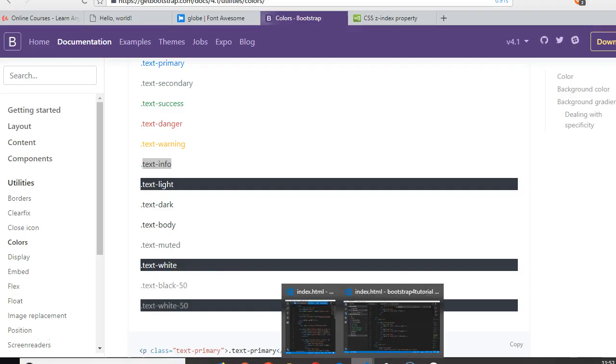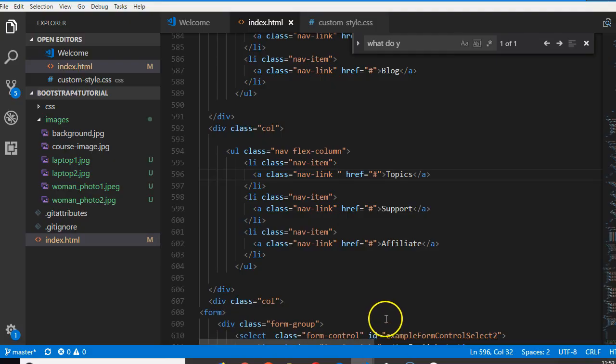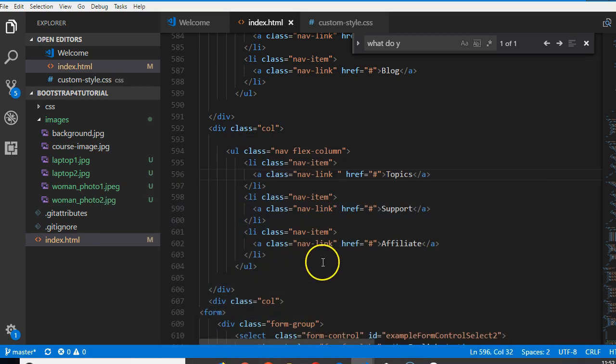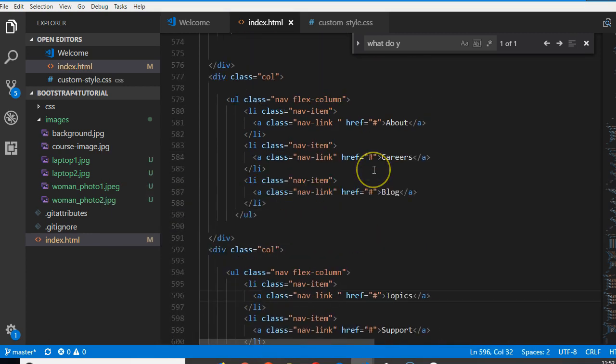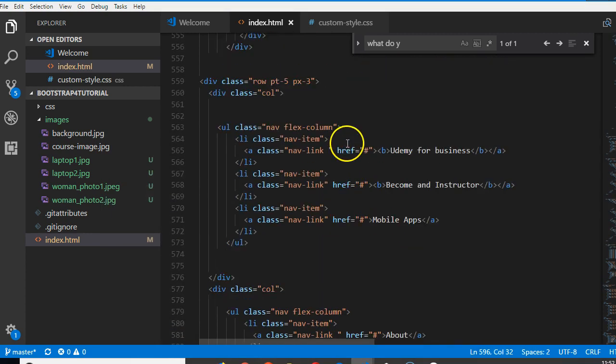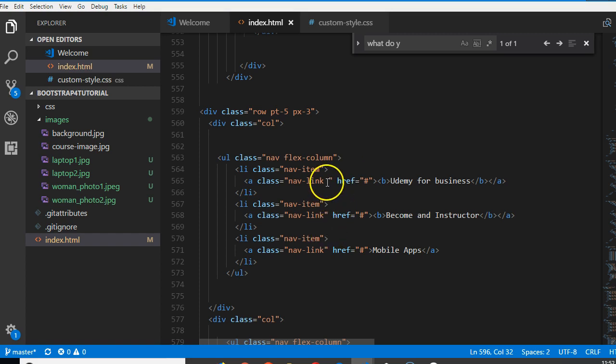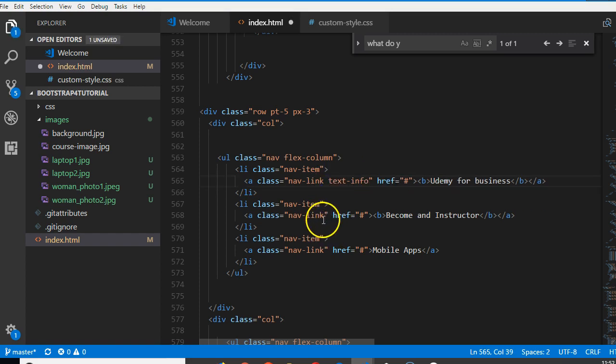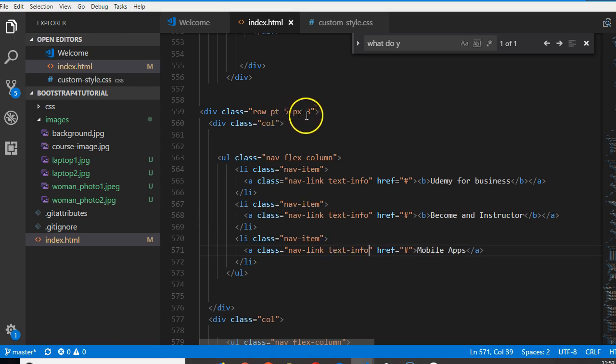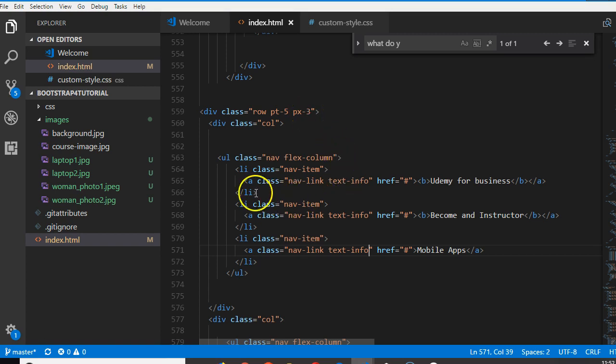So we're going to add text-info to each anchor tag. Now the reason why we can't add it at the top here is that these things are anchor tags. When you add it here, it will work for any tag that is not inside an anchor tag, but we're working with anchor tags.